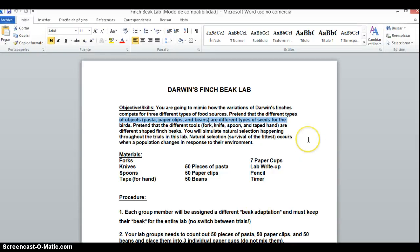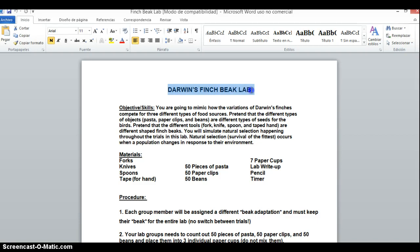Dear students, this is your lab prep for this week. This one is titled Darwin's Finch Beak Lab.